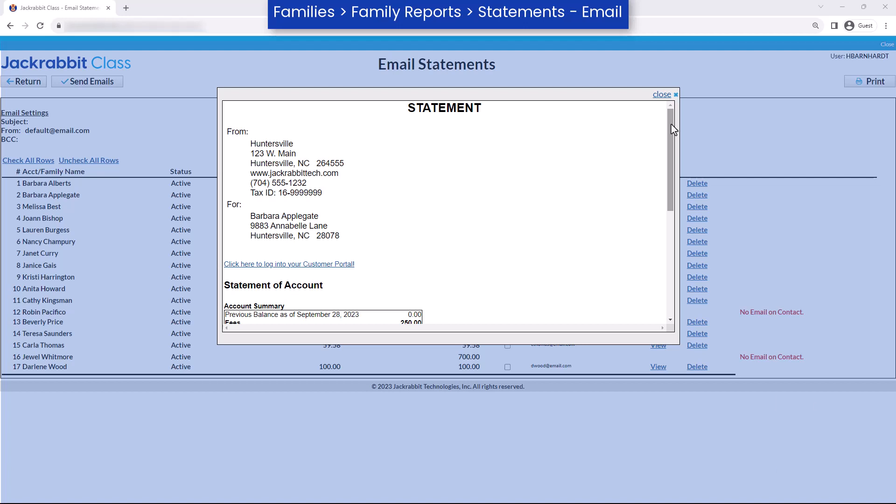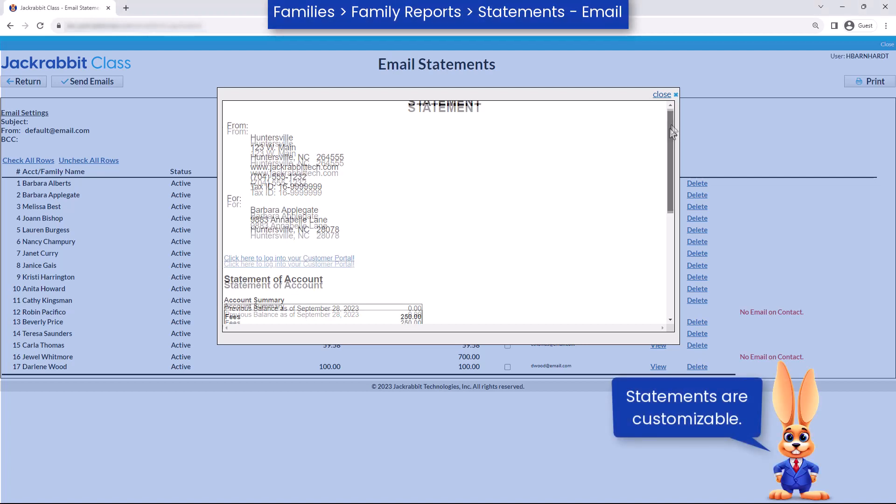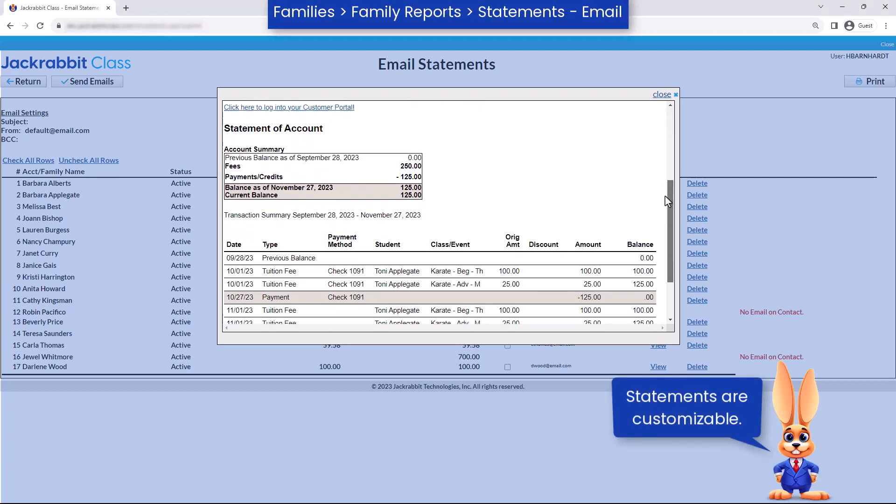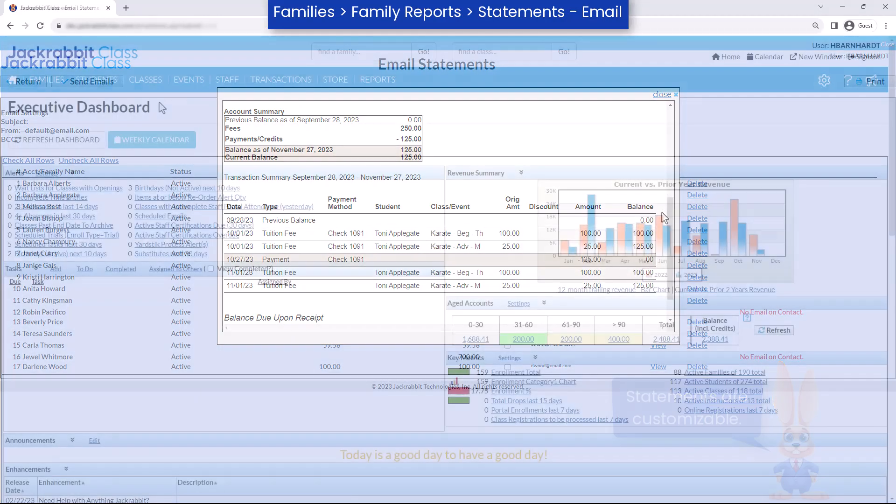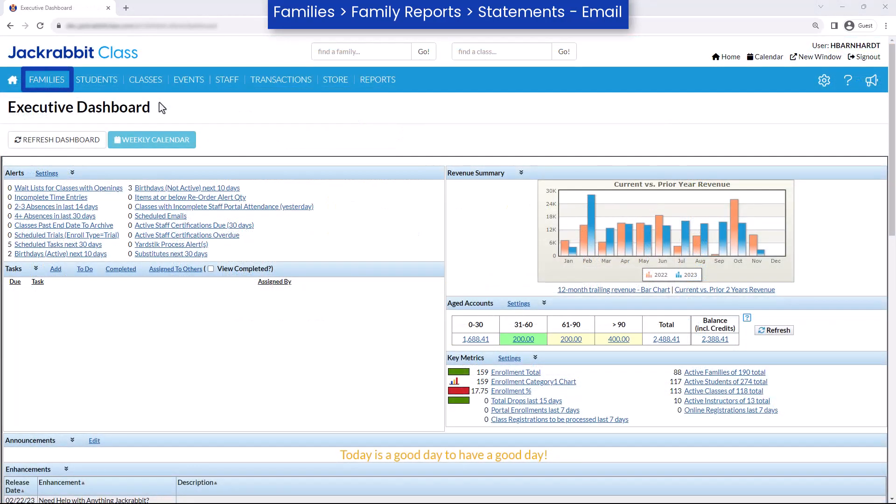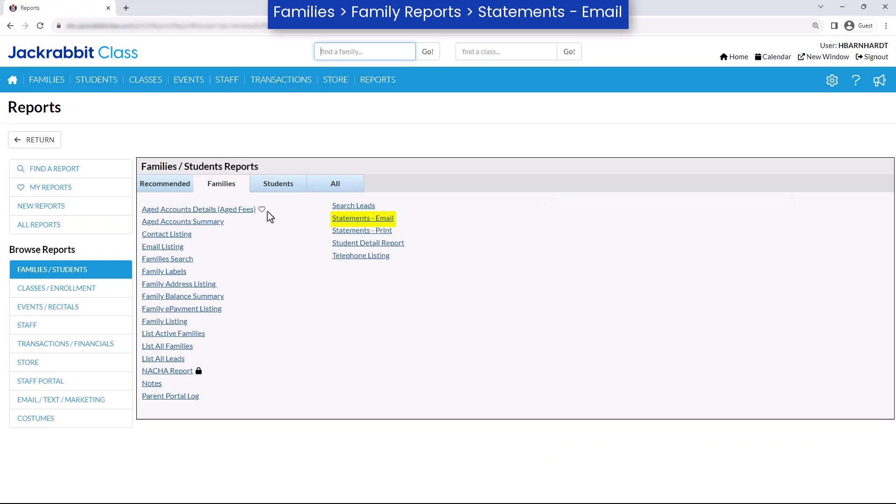Statements or invoices can be easily customized to fit your needs and quickly emailed to multiple families all at once. Go to Families, Family Reports, and click on Statements Email.